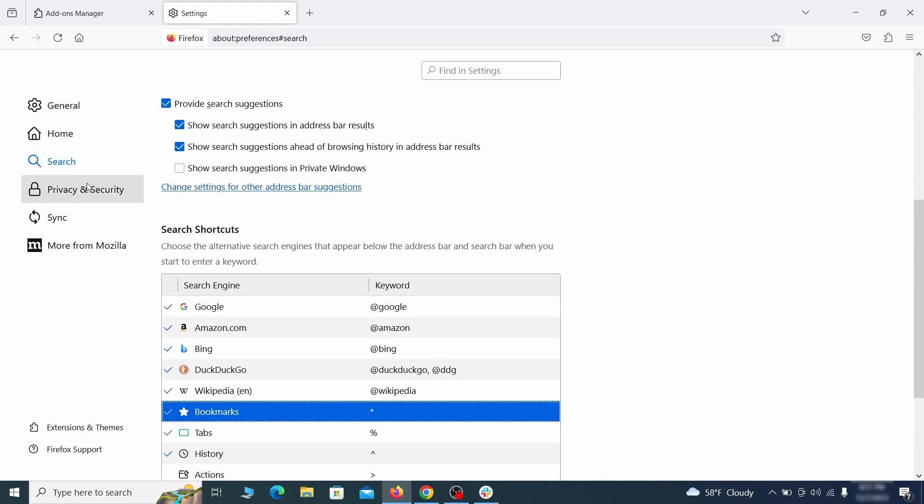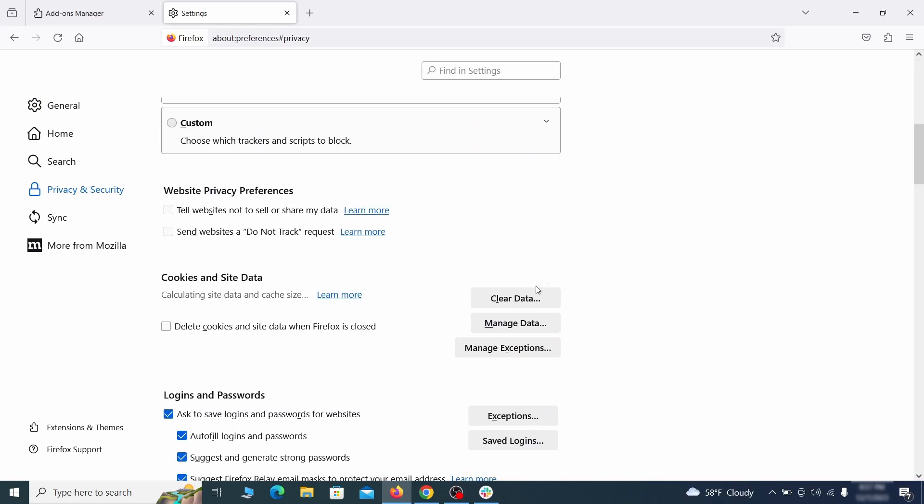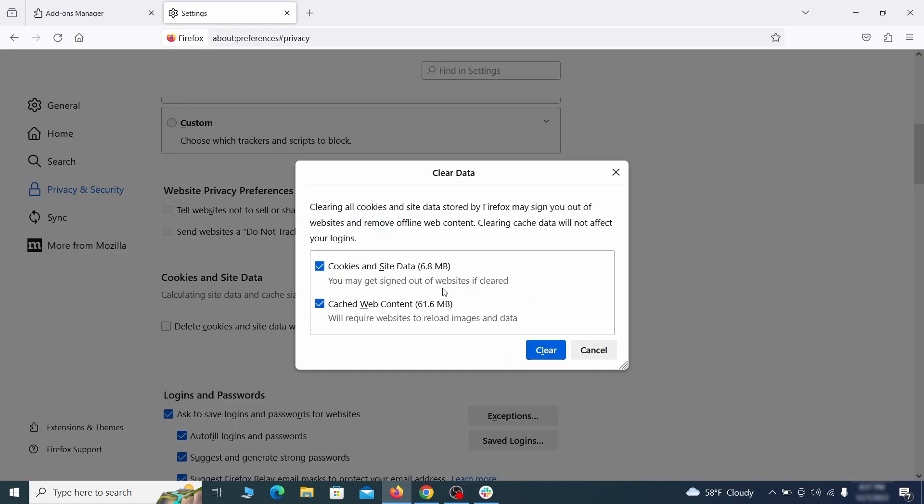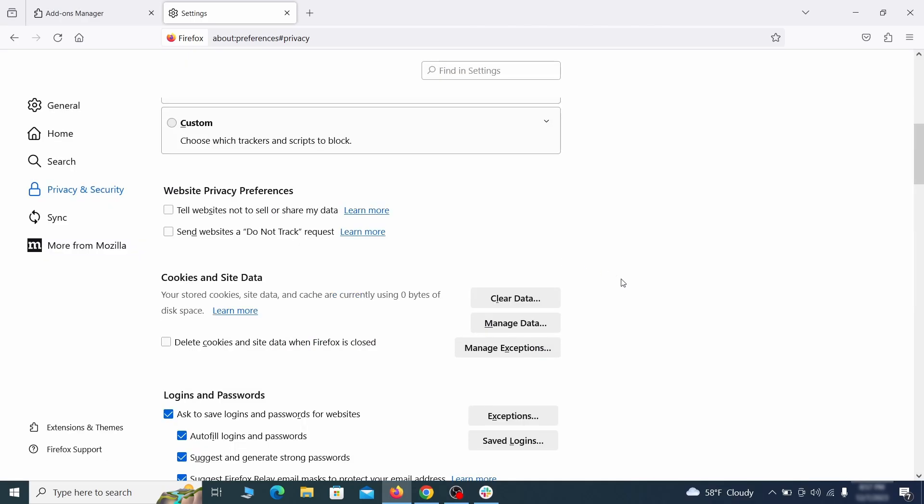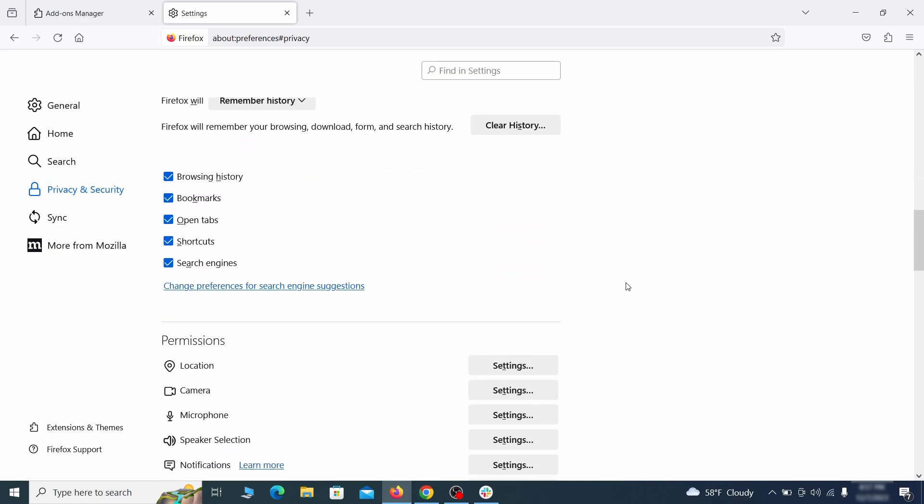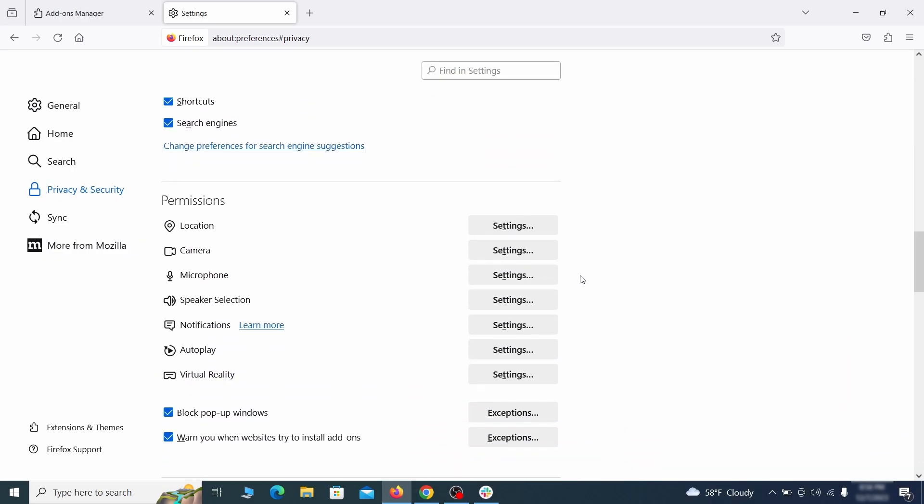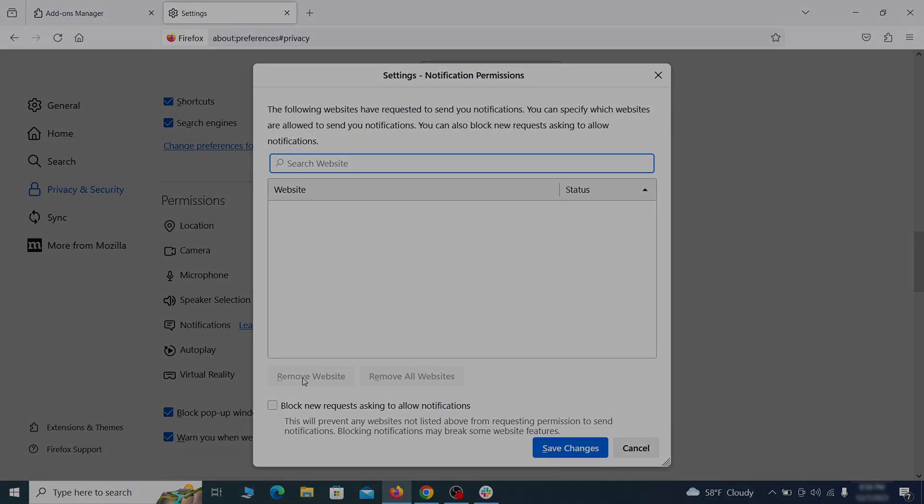Moving to the privacy and security, scroll down until you get to the cookies and site data and click on clear data. Make sure that both boxes are checked and click on clear. Lastly, go down to the permission section, open the settings on each category and remove any questionable URLs.